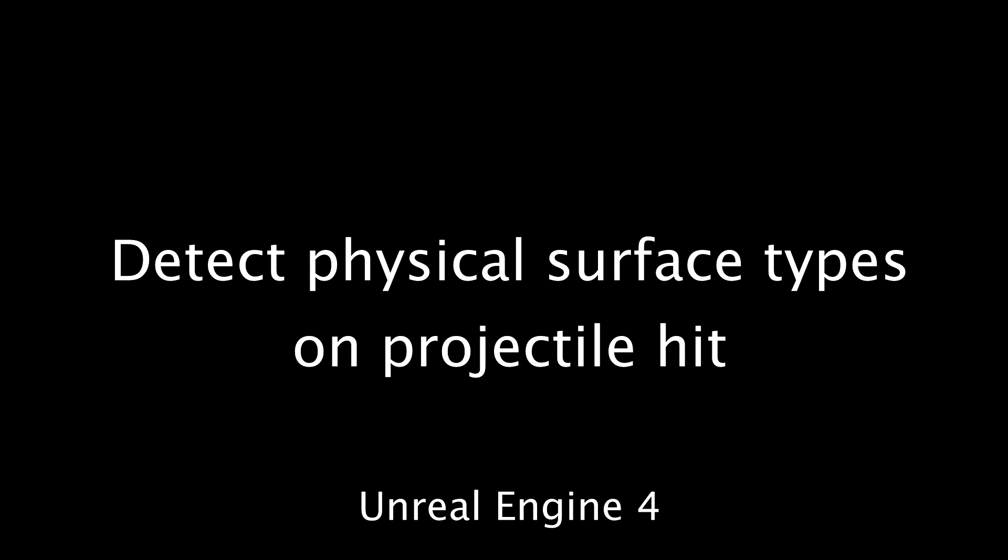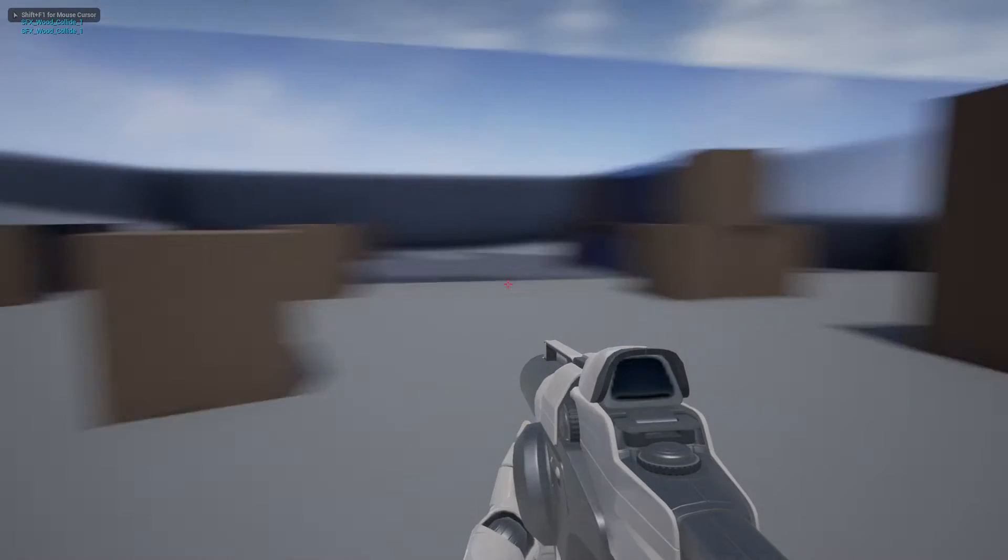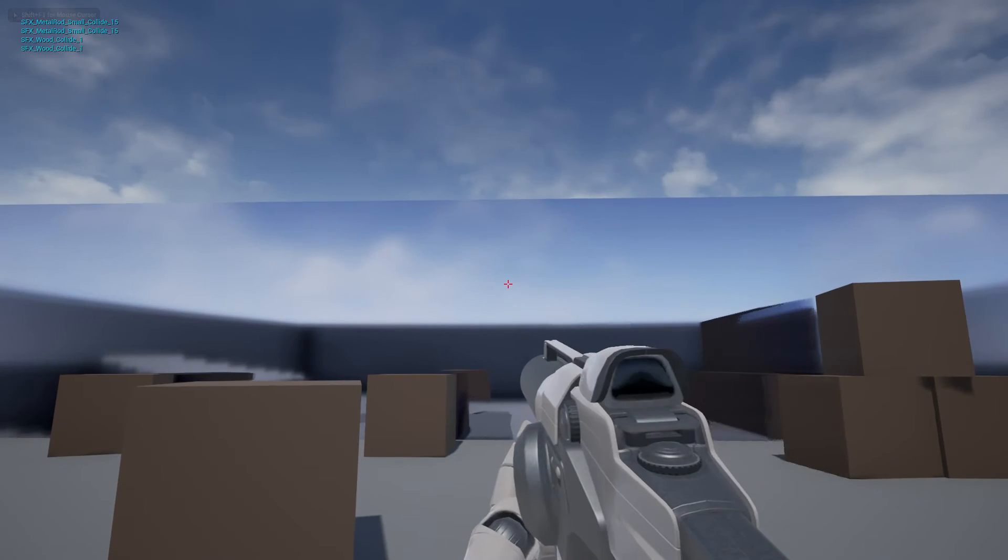Hello, in this video I want to quickly show how to detect physical surface types on projectile hit in the Unreal Engine, like so.